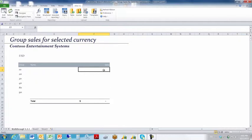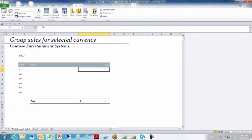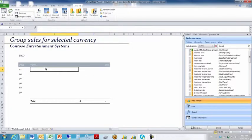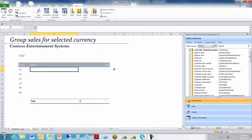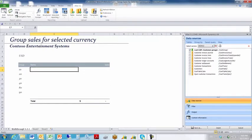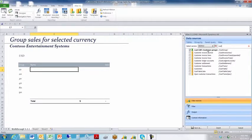So we're going to start by going to the free format column function. Put our cursor in cell E7, and we want to go after the customer group. Customer group appears right here. Step one in creating a query is to select a table from my data source, and in this case it's customer group.